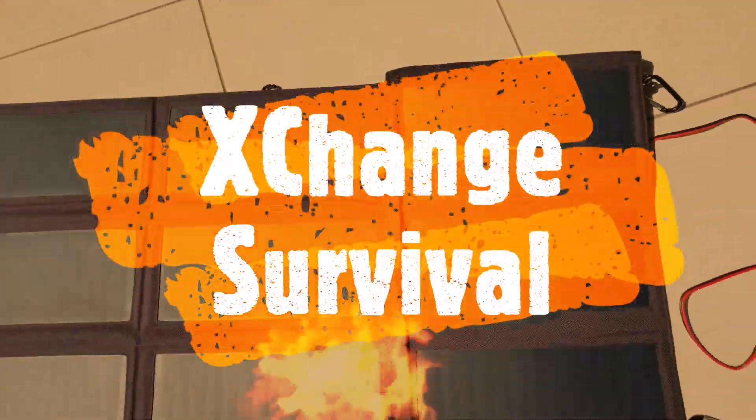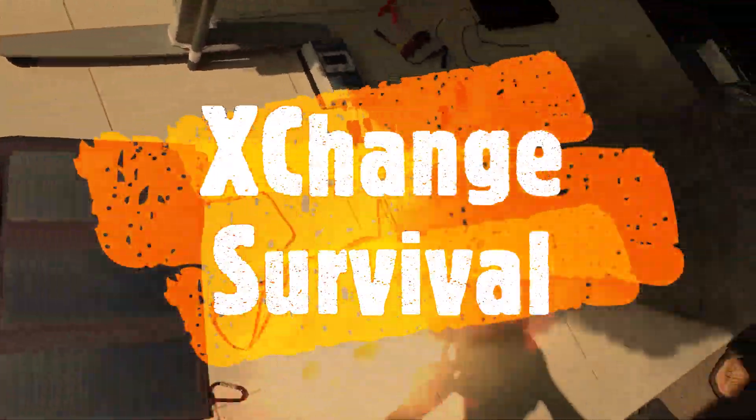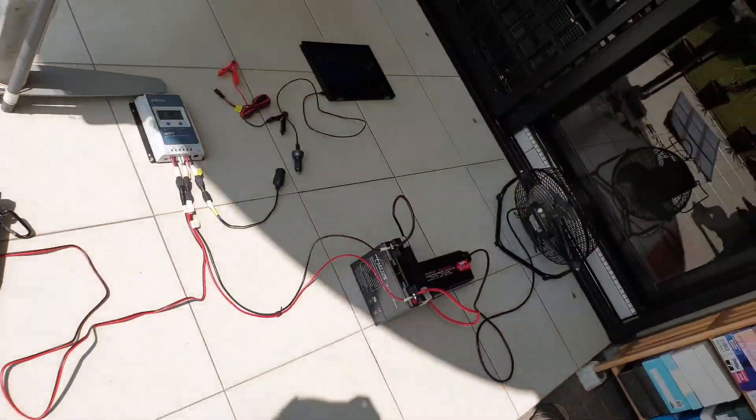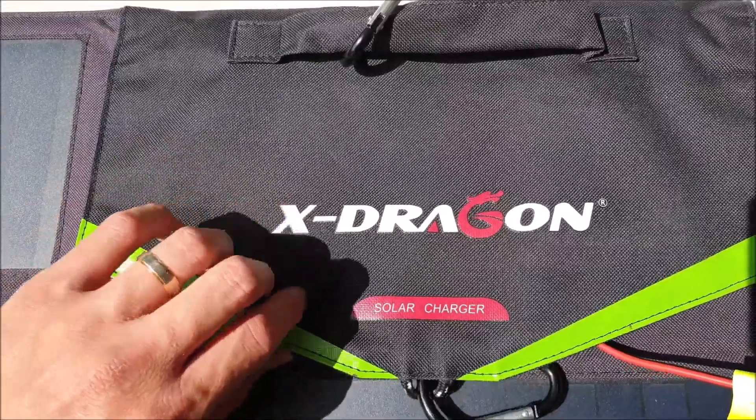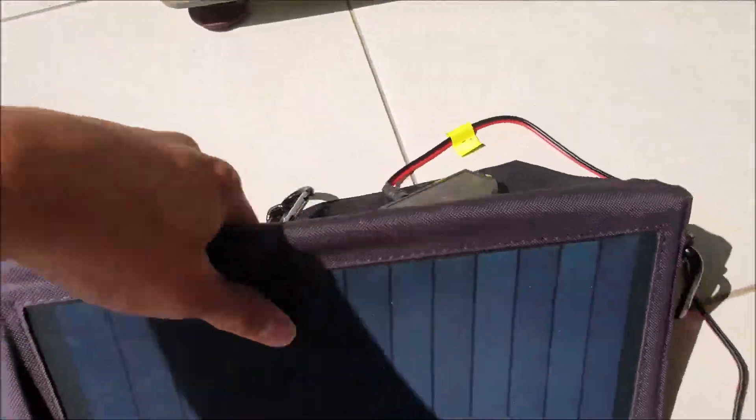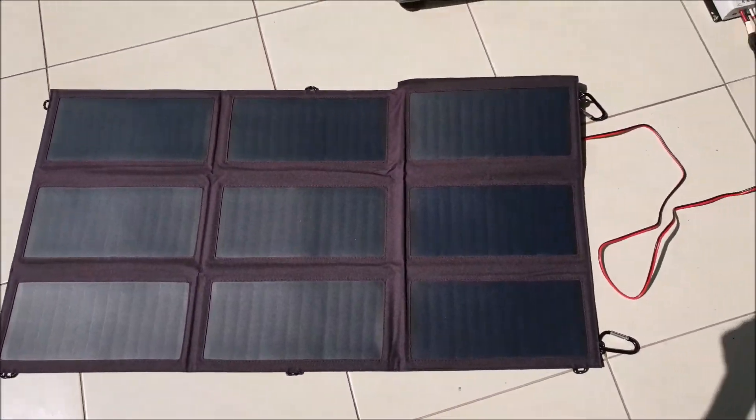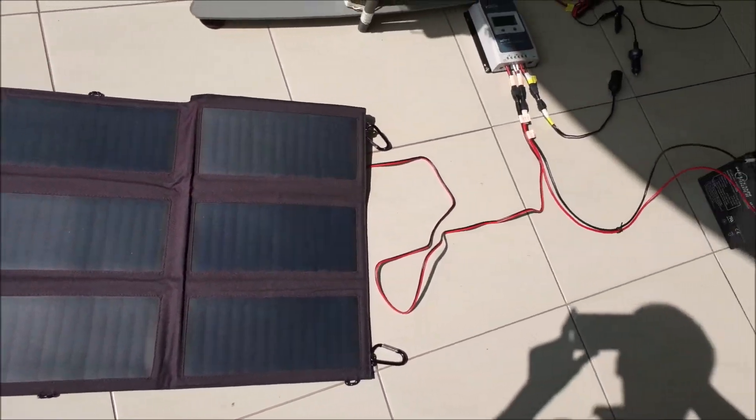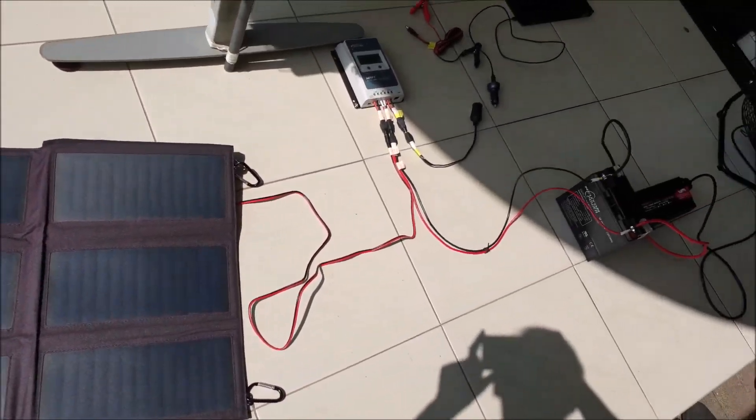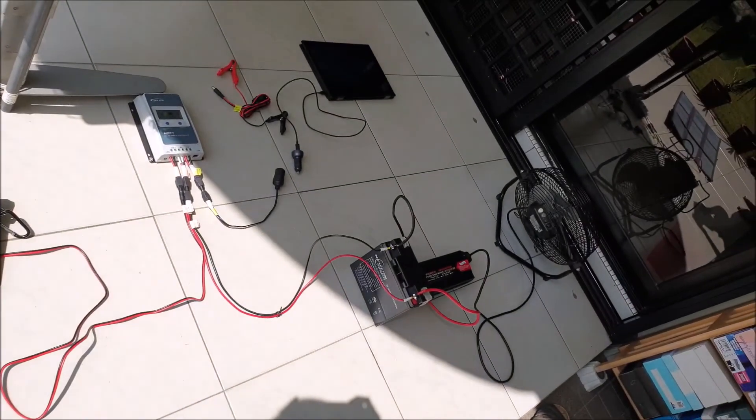Welcome to Exchange Survival and today I'll be showing you my solar setup. This is the X-Dragon 70W solar charger and is connected to a MPPT solar controller, a 12V lead-acid battery and a power inverter.